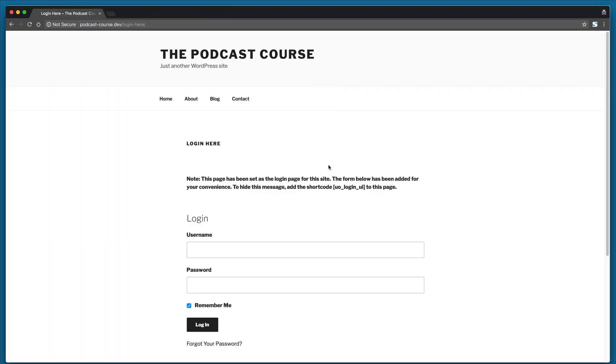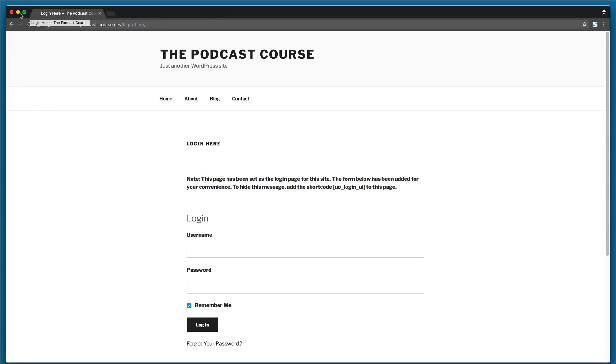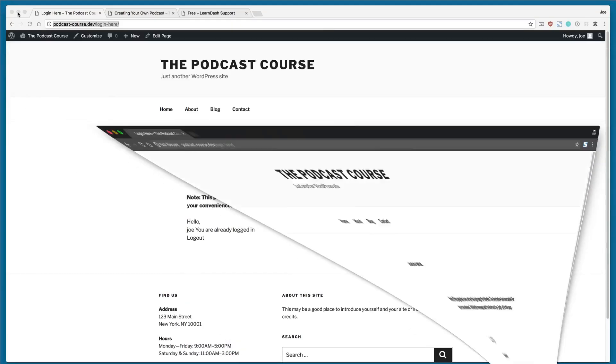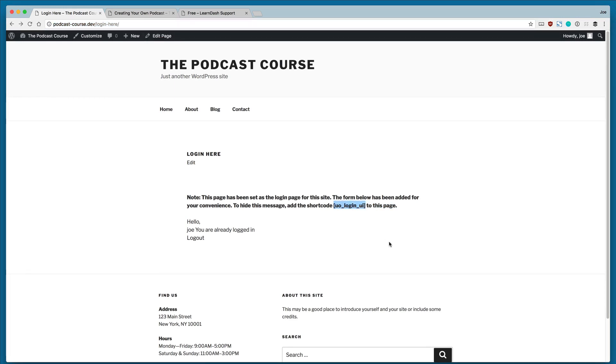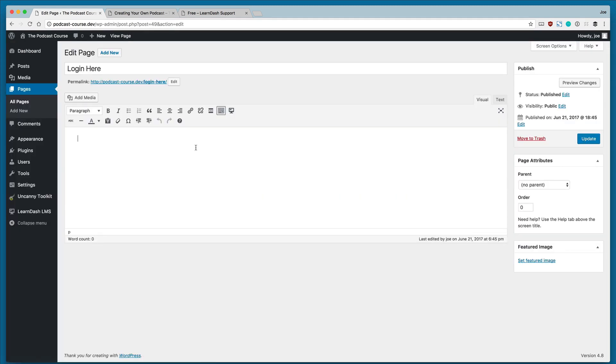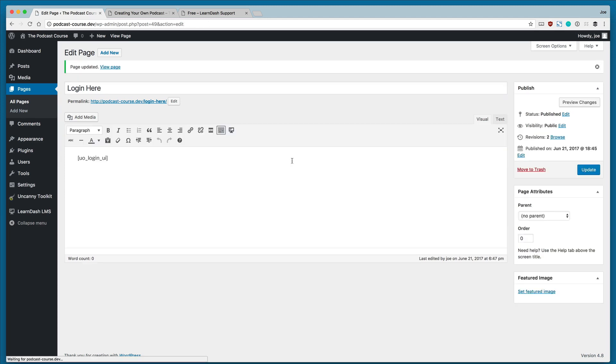So we see that same message, but then we also see the login. So we want to get rid of this message. We don't really want this message to be shown to our users. So to get rid of this, we will copy the short code and we'll click edit page. And we will paste that short code, click update.